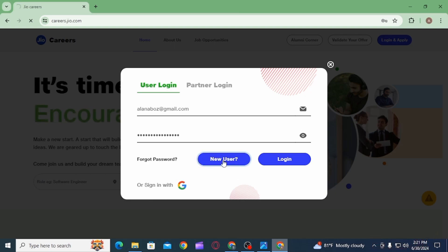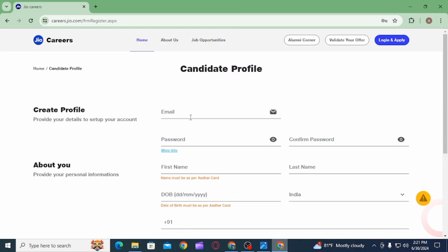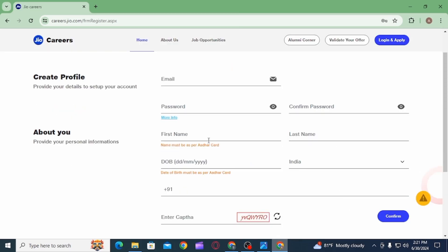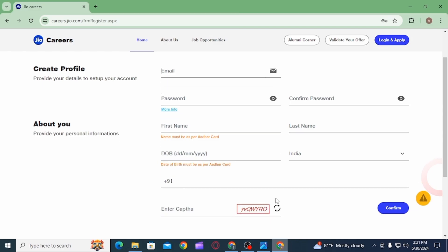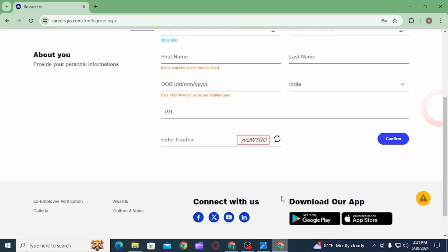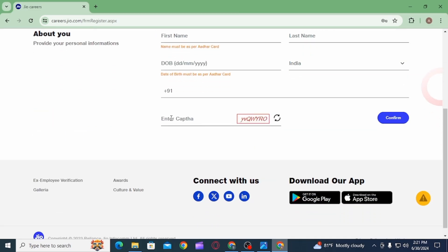Clicking New User will take you to the registration page, where you will need to fill in some details. Enter your email address, create a password, then enter your first name, last name, date of birth, select your location, and enter your phone number.